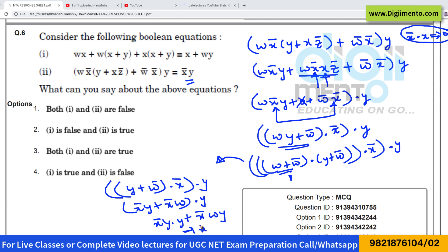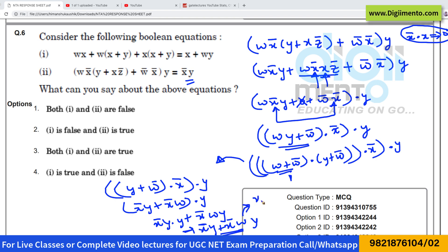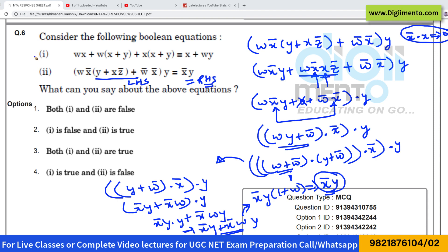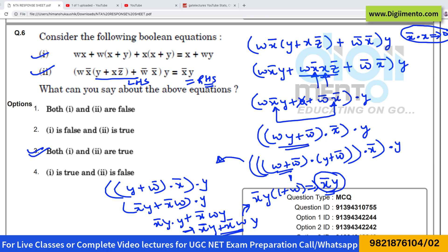Since y·y equals y, this simplifies to x'y plus x'wy. Taking x'y as common gives x'y(1 plus w), which equals x'y. Hence the left-hand side is equivalent to the right-hand side for the second equation as well. Both statements are true, so the correct answer for question 6 is option 3: both one and two are true. Now let us look at the next question.